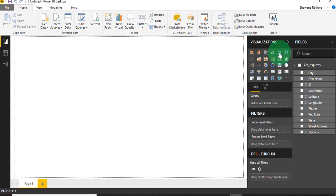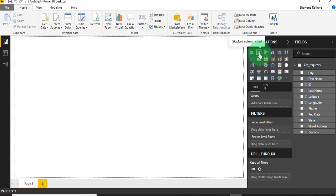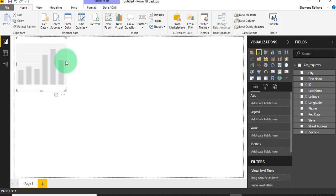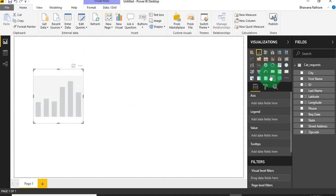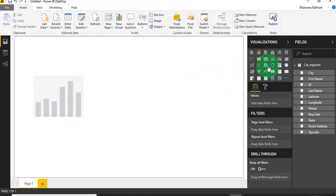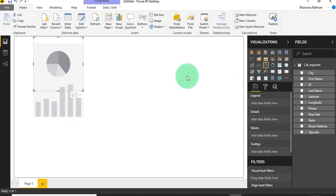I am going to use some visuals. I am going to choose this bar chart as well as the pie chart.